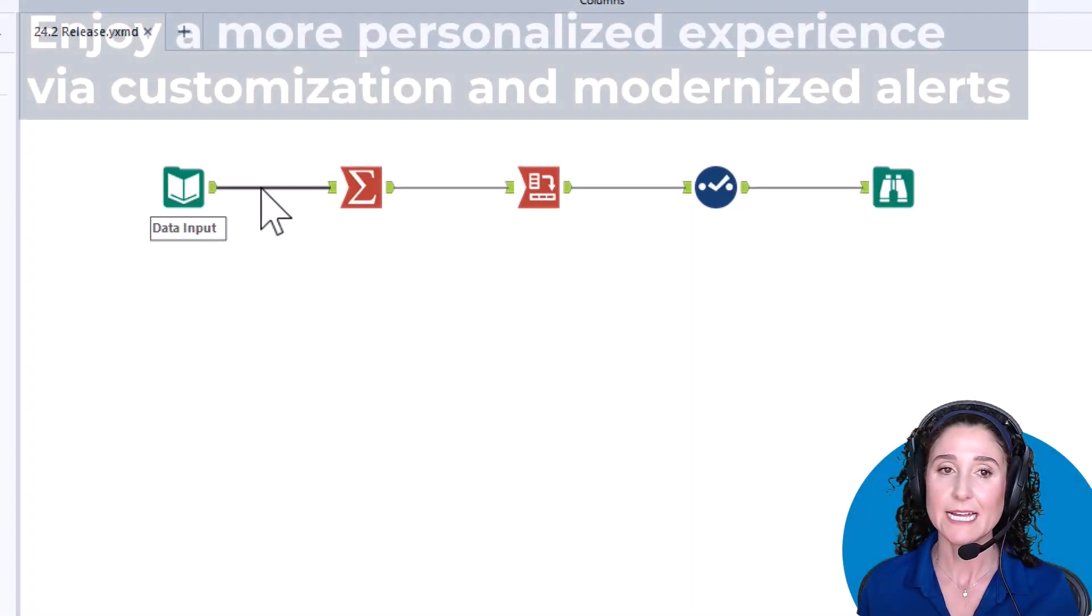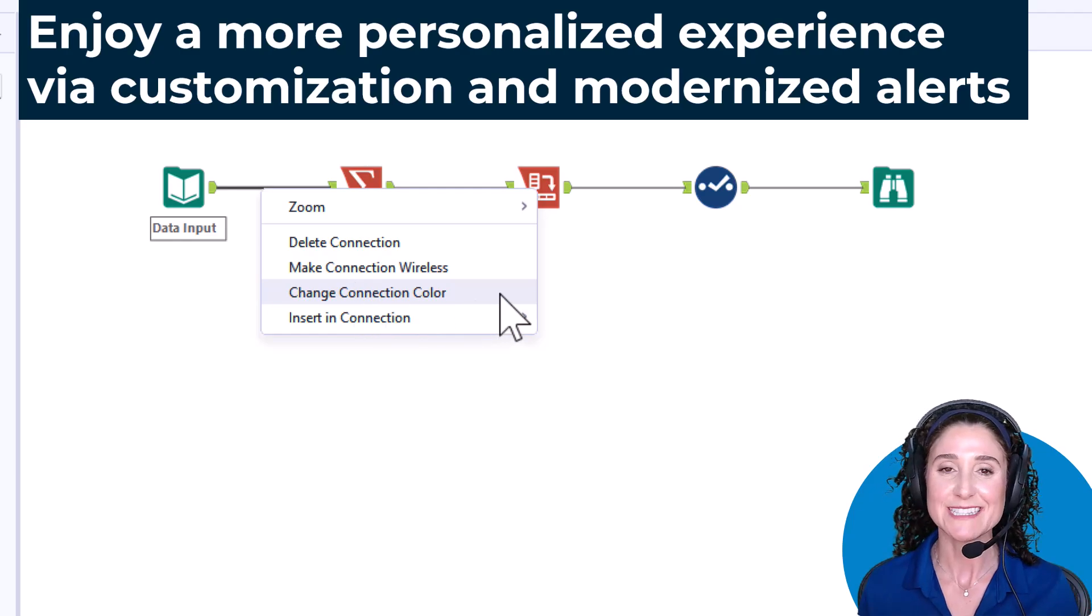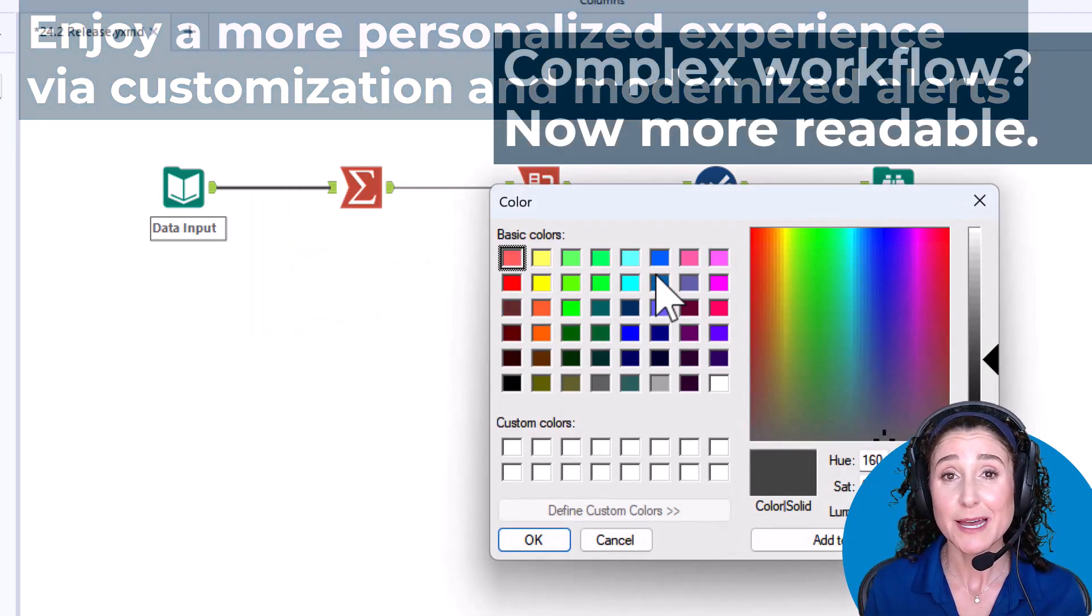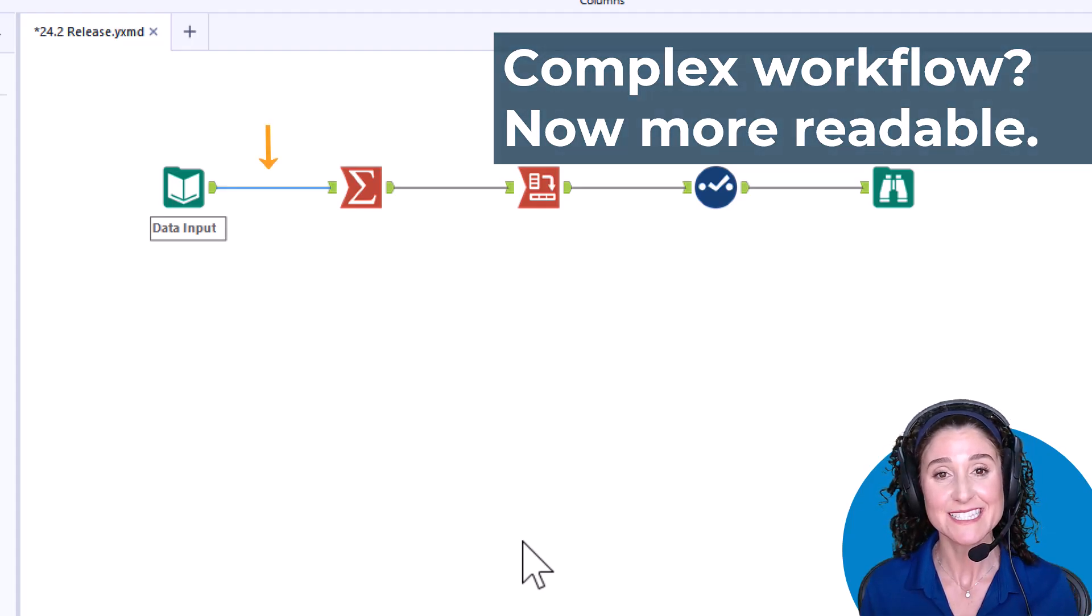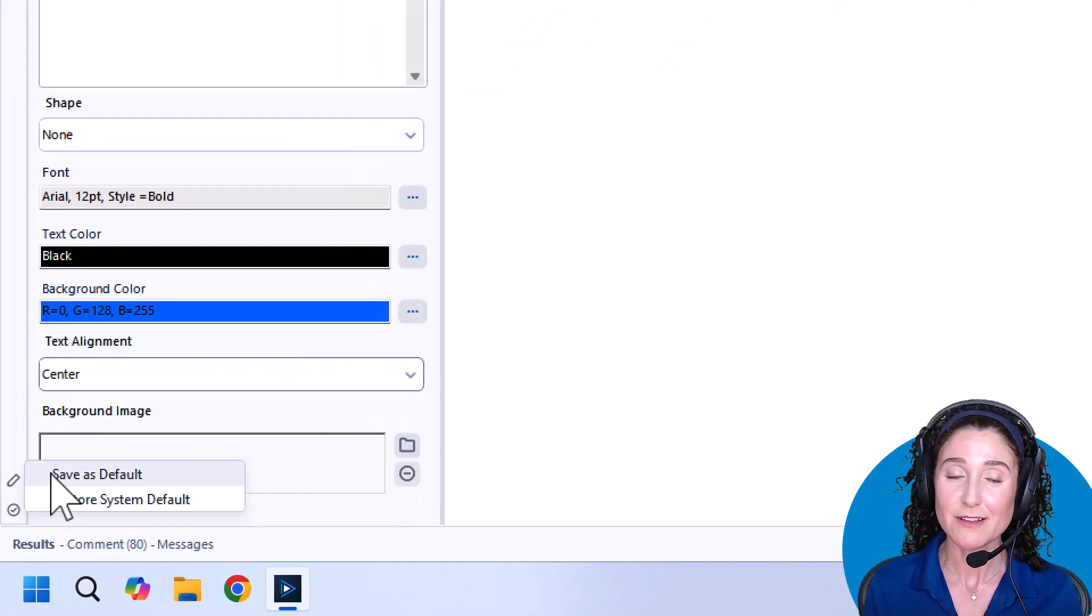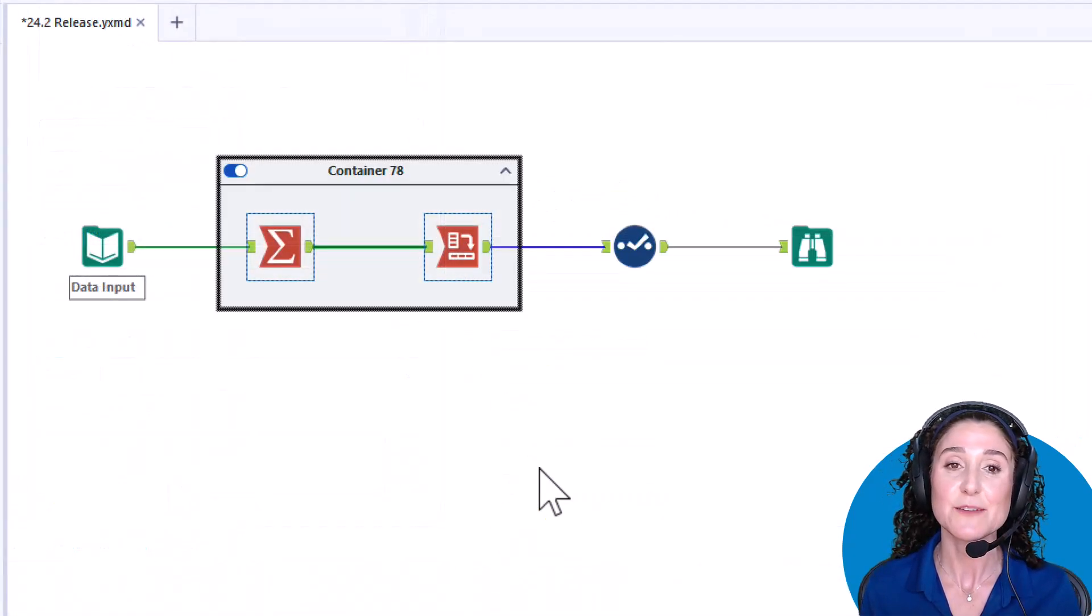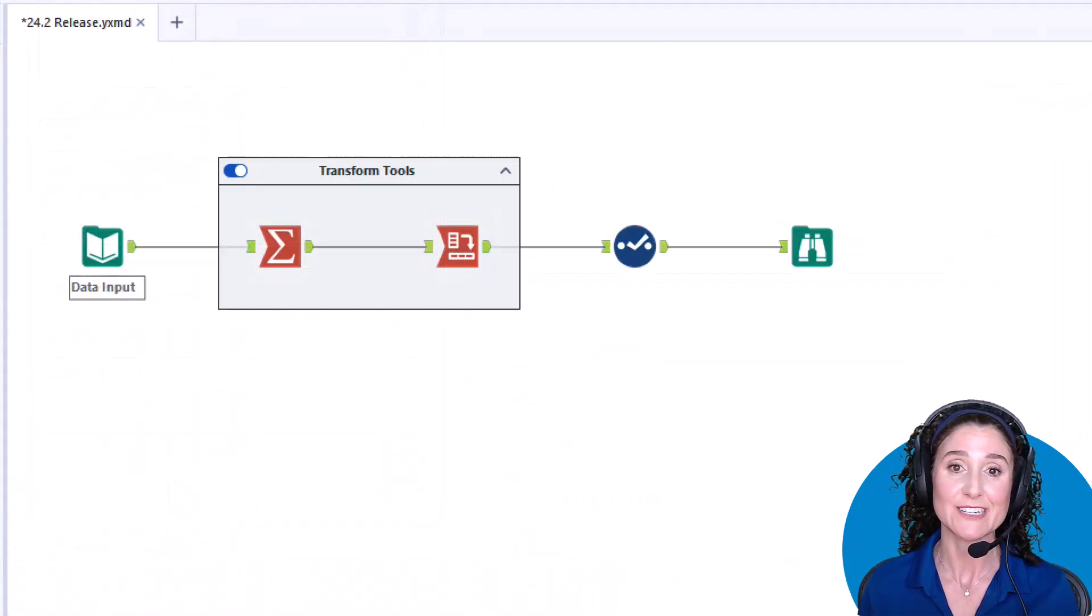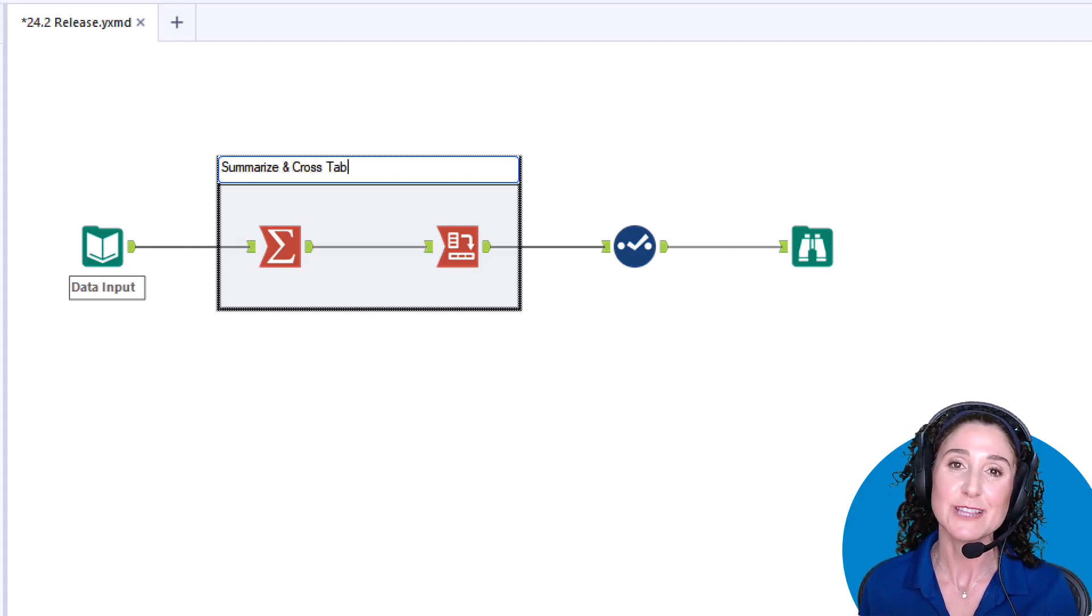In Designer 24.2, you'll find innovations like the ability to customize the colors of tool connectors on the canvas, the ability to set your own custom defaults for a variety of Designer tools, and the ability to title your tool containers with as many lines of text as you'd like.